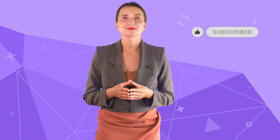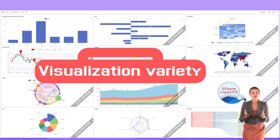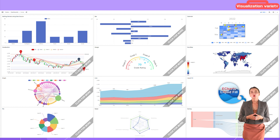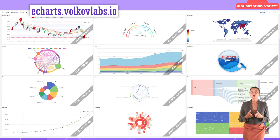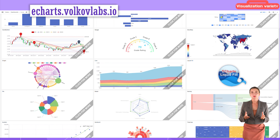Remember to like this video — it is the easiest way to say thank you for our work. Subscribe and comment to keep this channel going. Visualization variety: go to eCharts.volkoflabs.io to witness what this variety is about.